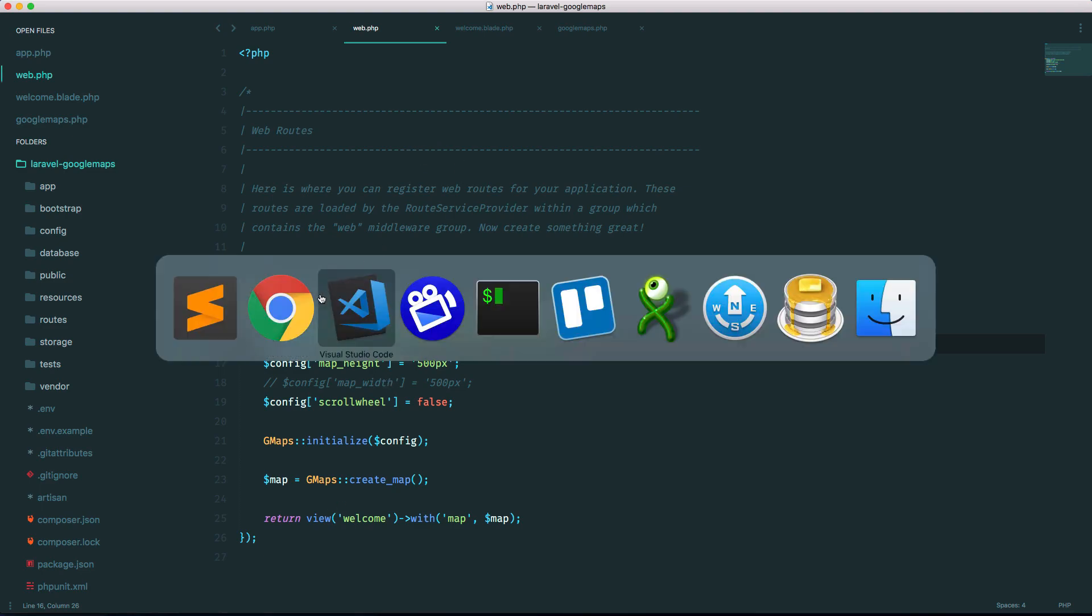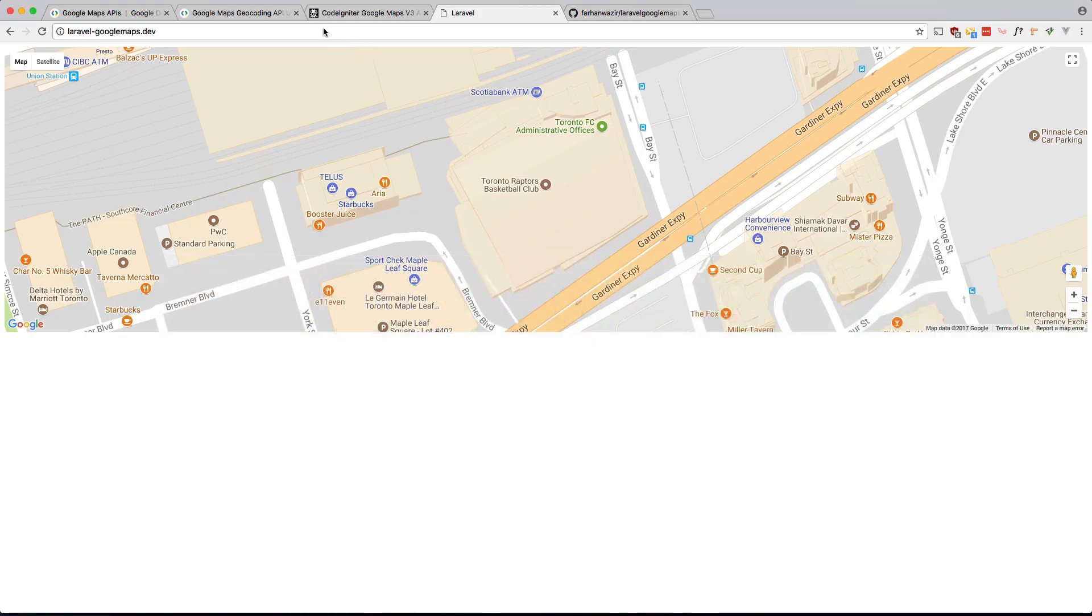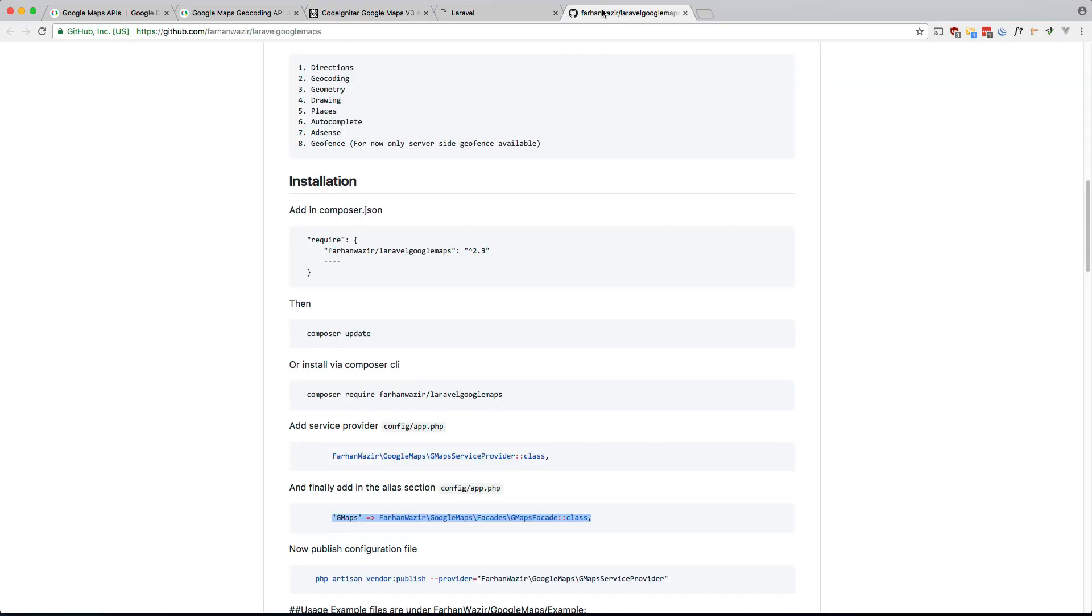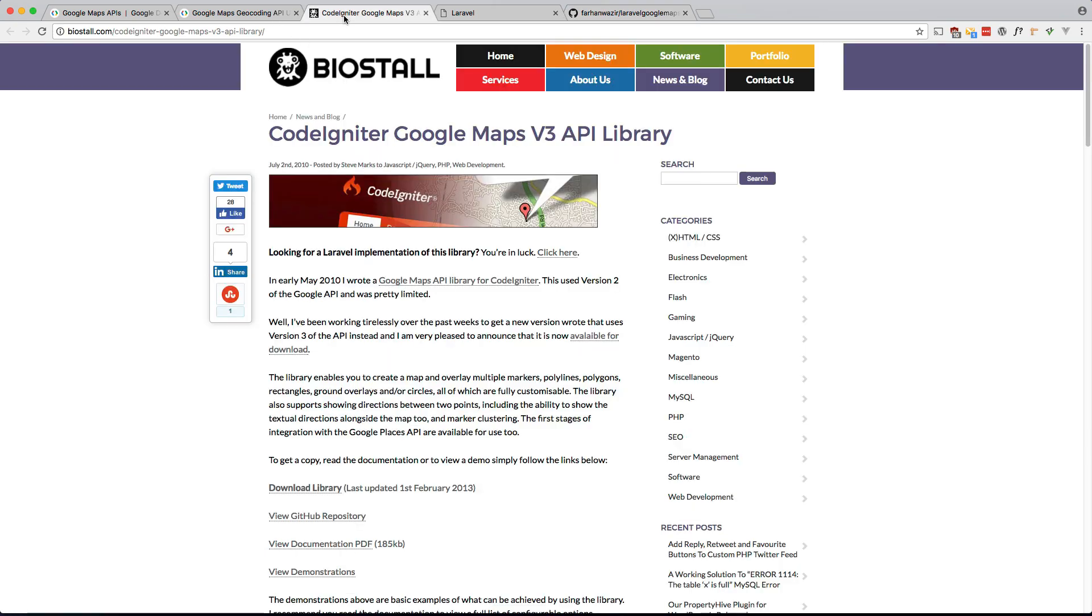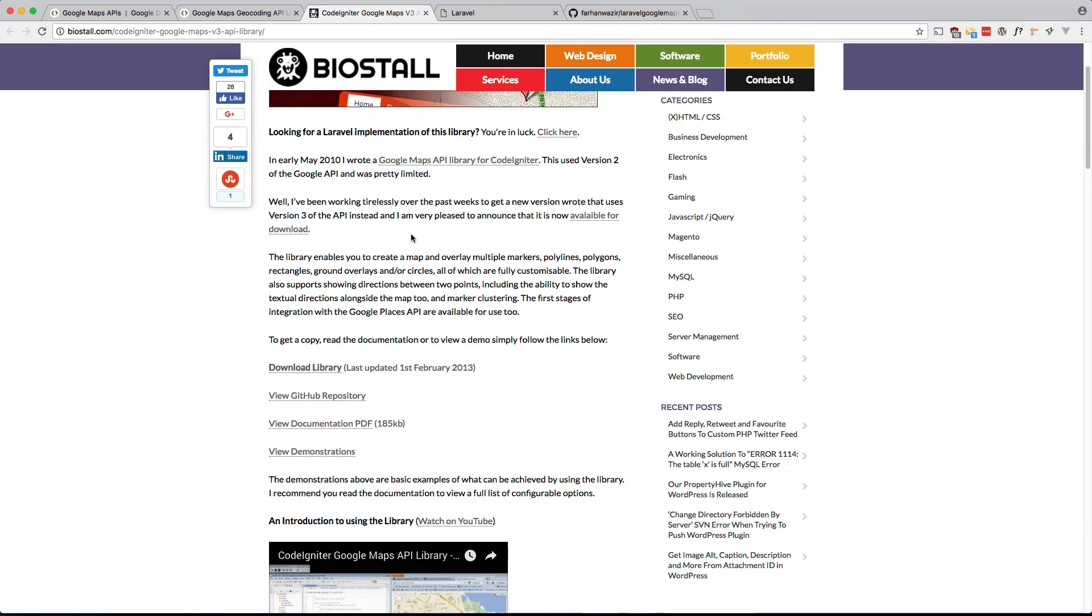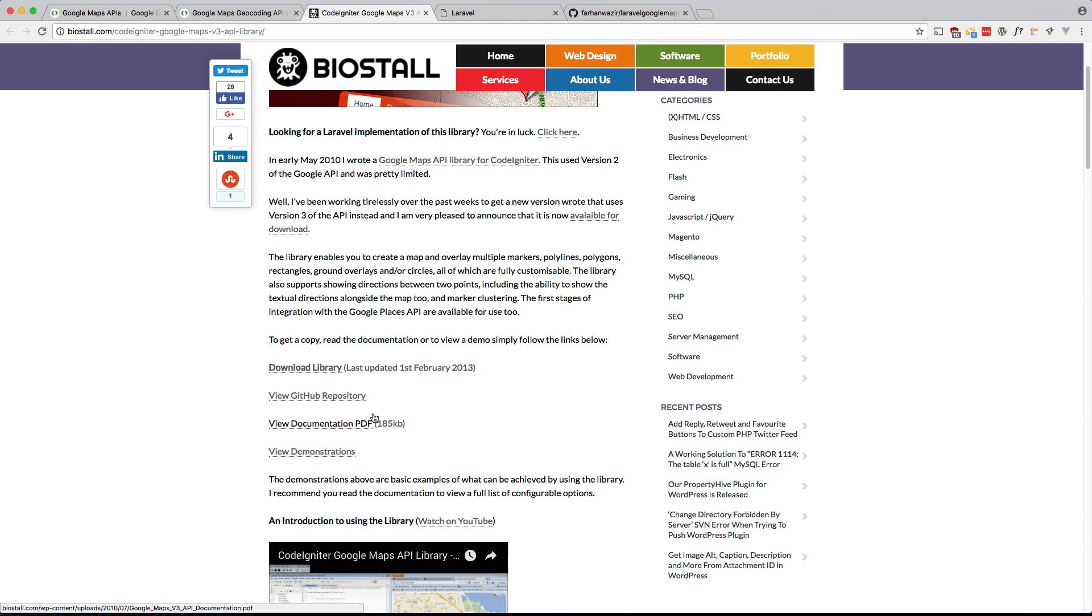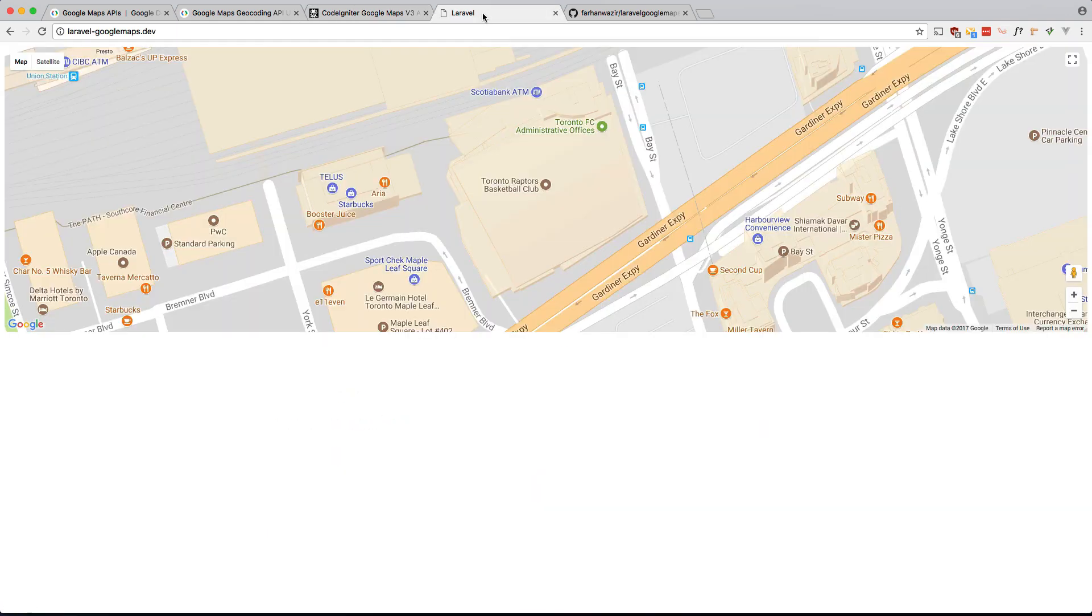The package documentation is not the greatest but if you look at the original documentation, yeah I know it's in CodeIgniter, but this documentation is actually pretty good and it's pretty straightforward how to transfer it from CodeIgniter to Laravel.